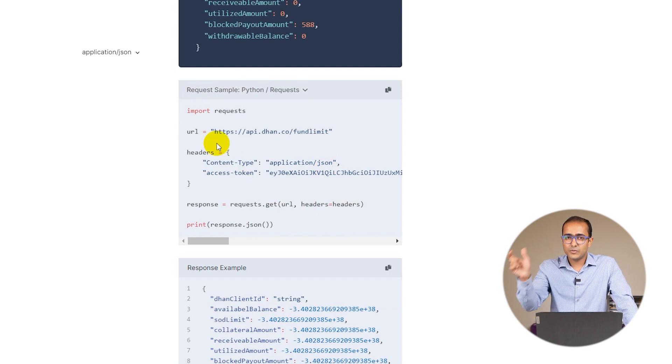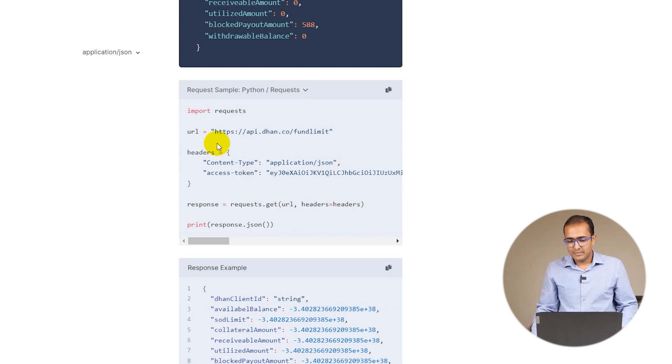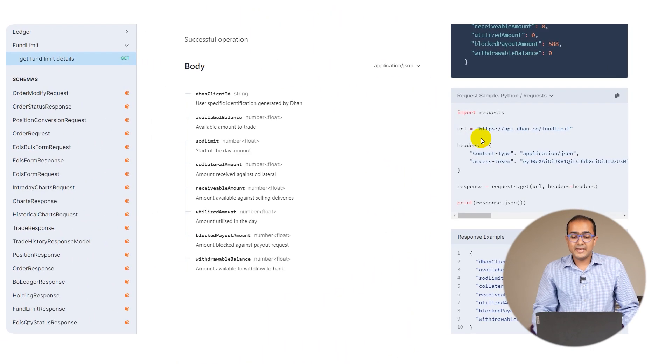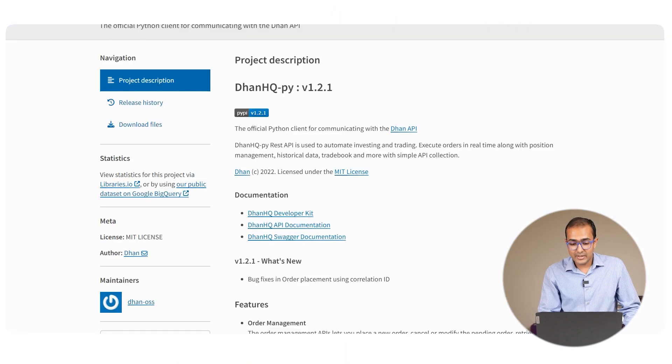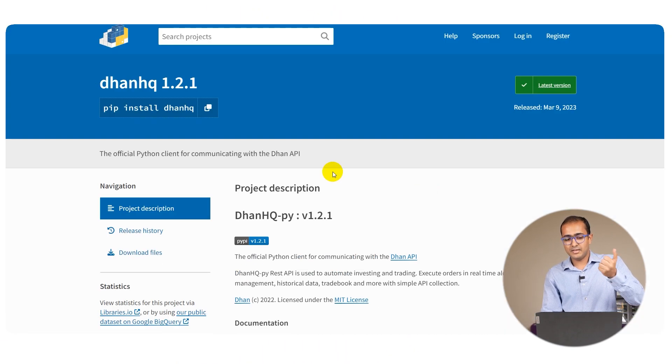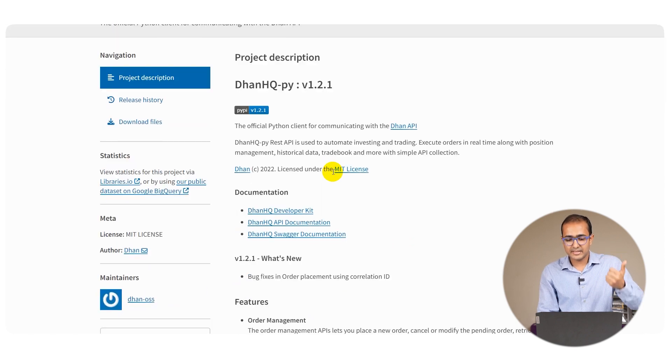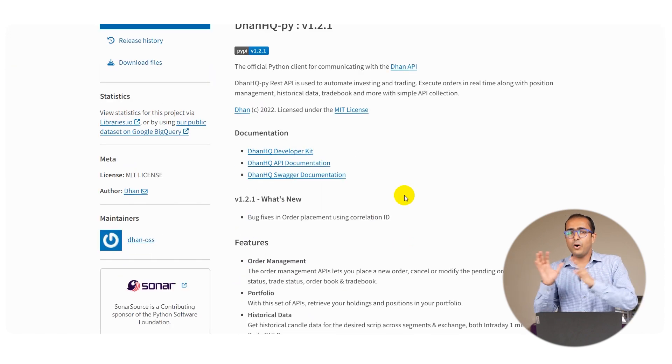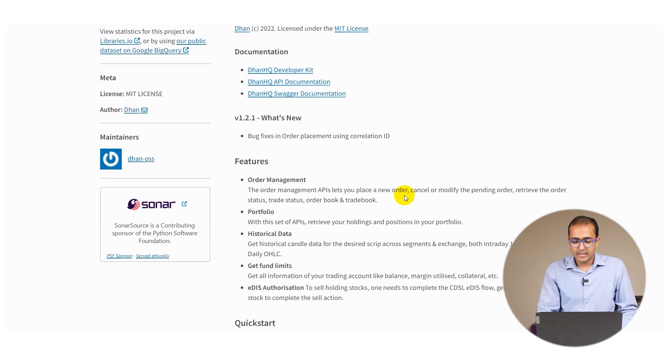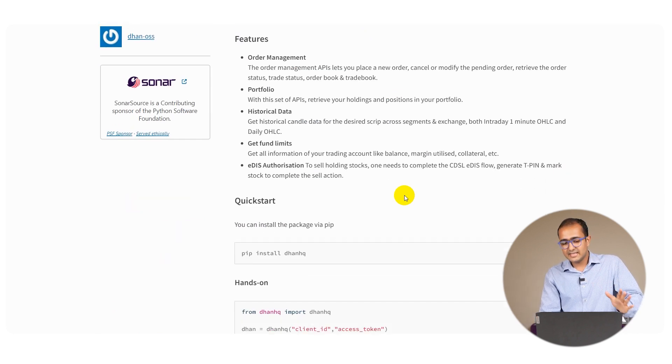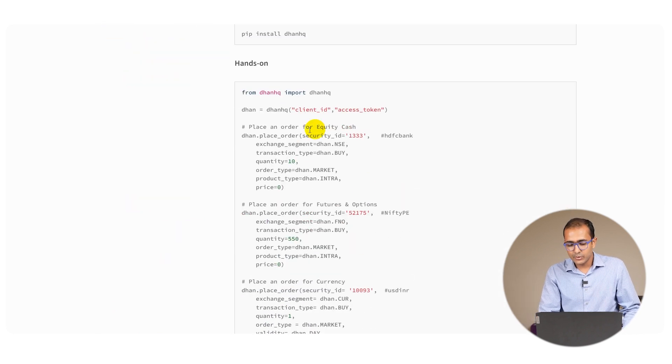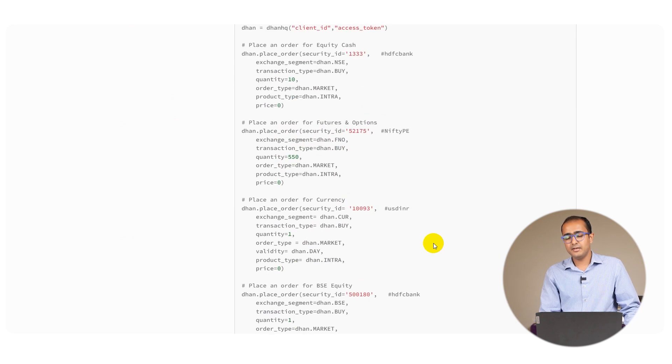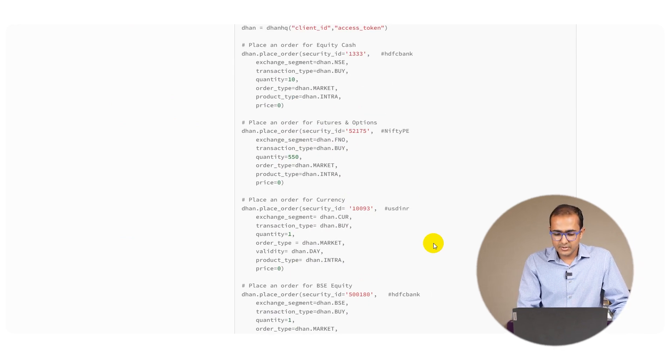Anyways, if you're using the Python library I'll come back to this - pip install dhan hq. This is the Python library we'll be using in future. All these things are already inside this library - you just need to use these basic functions and all these things will be done automatically in the backend.